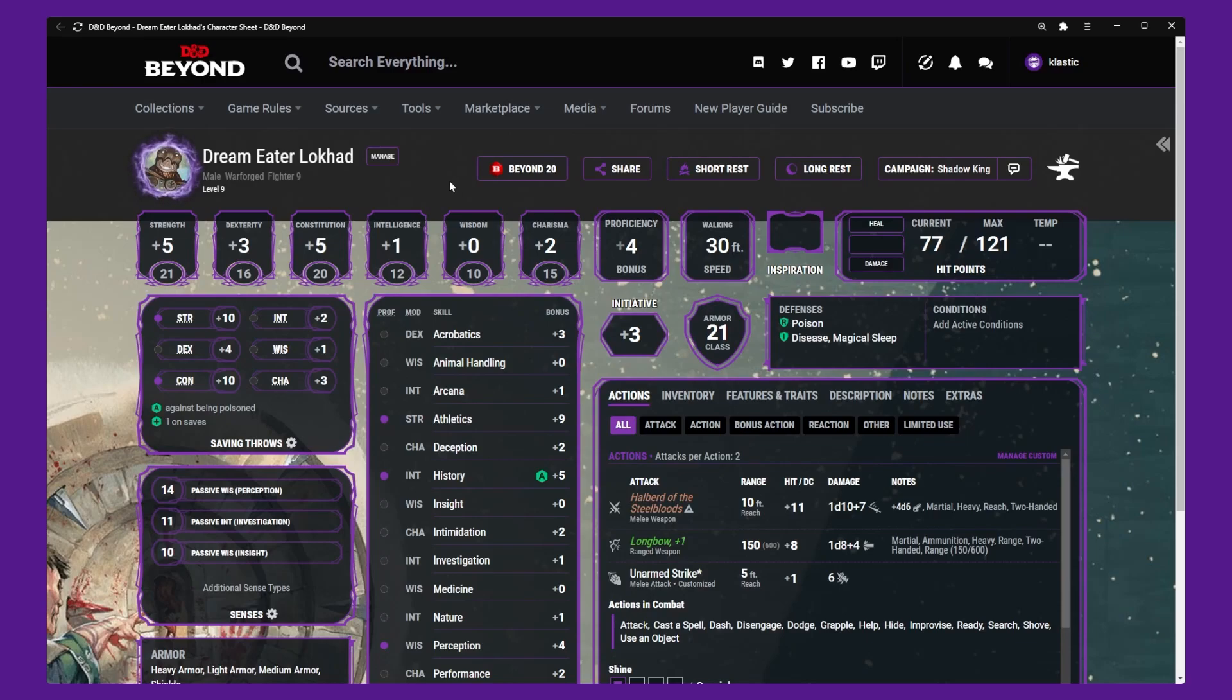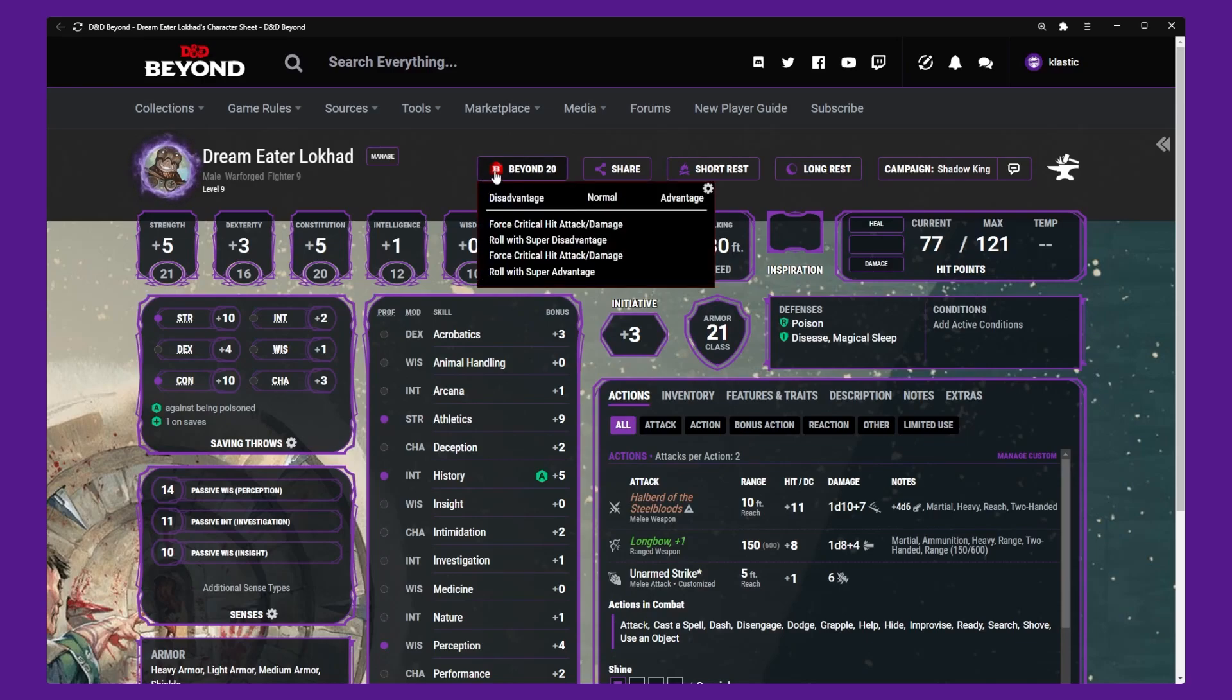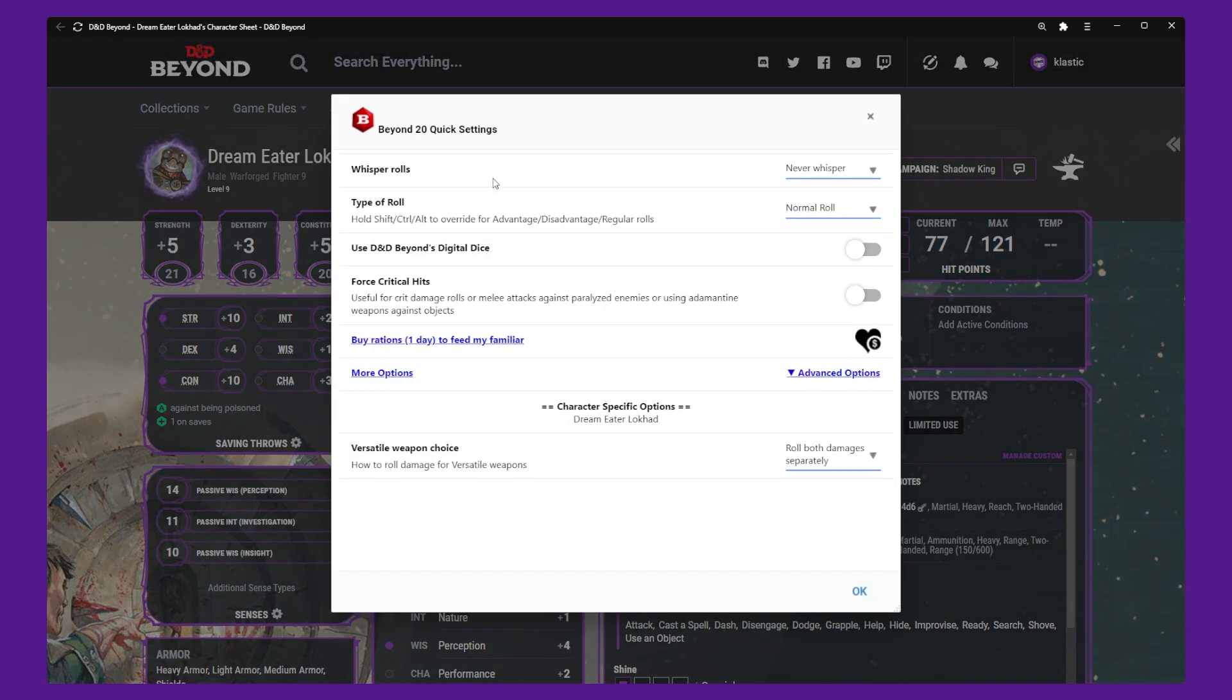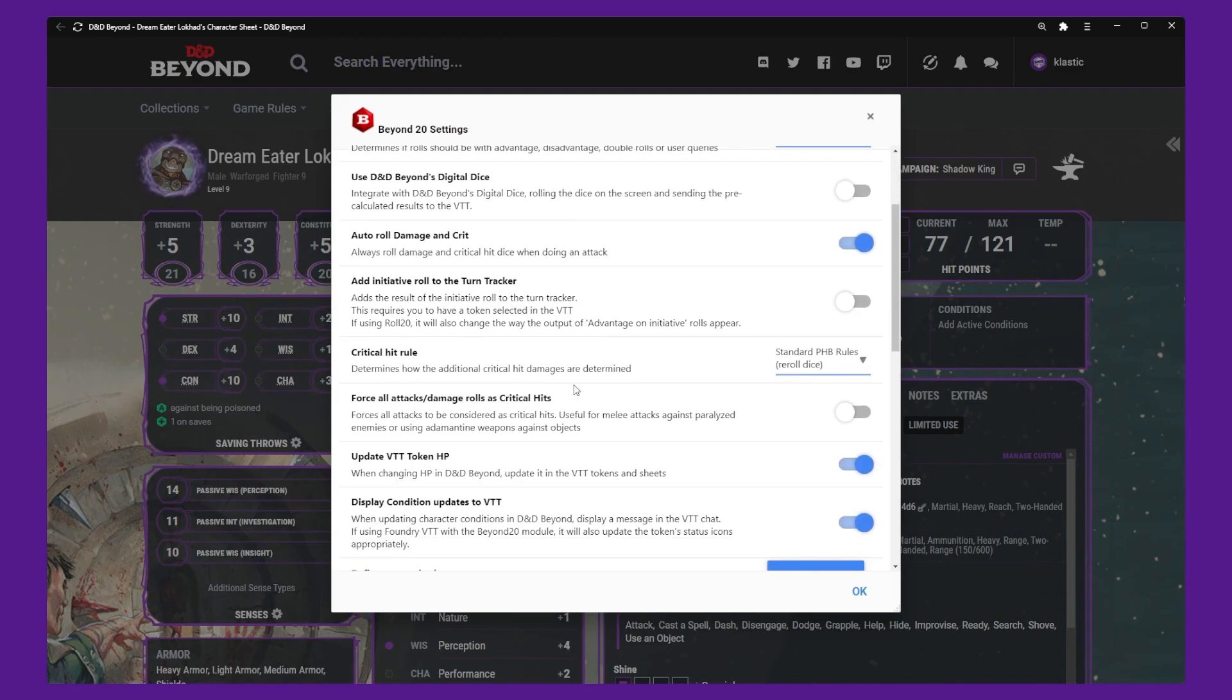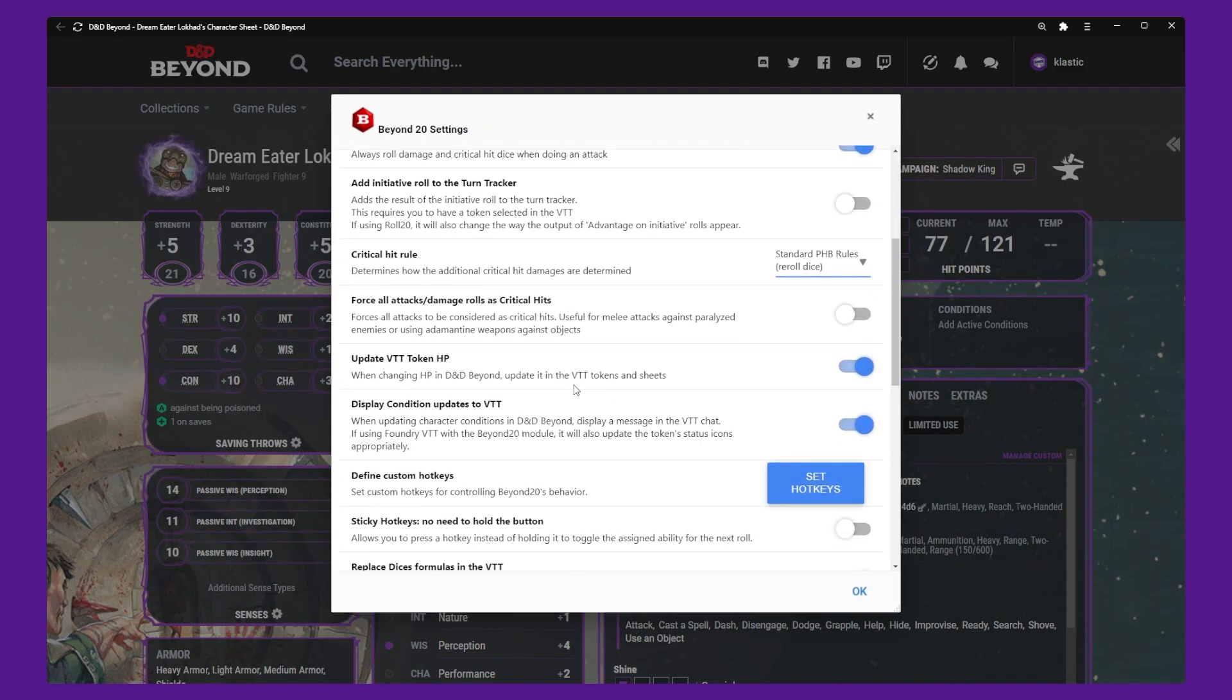Hey folks, Classic here and in today's video I'm going to show you how to configure Critical Rolls with Beyond 20, a powerful browser extension that allows you to use DnD Beyond with Roll20.